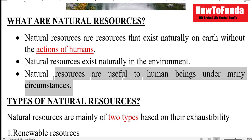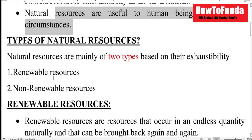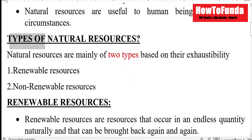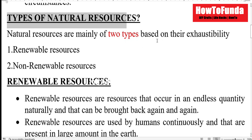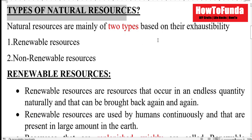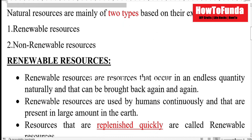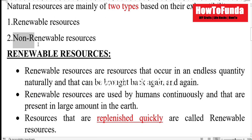Then we will try to understand what are the types of natural resources. There are two types of natural resources: one is renewable resources and another one is non-renewable resources.